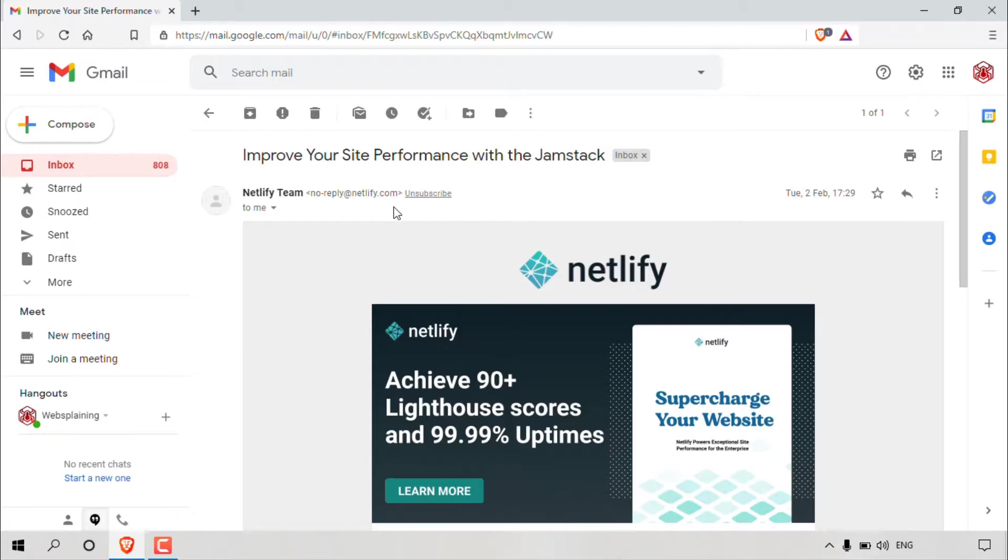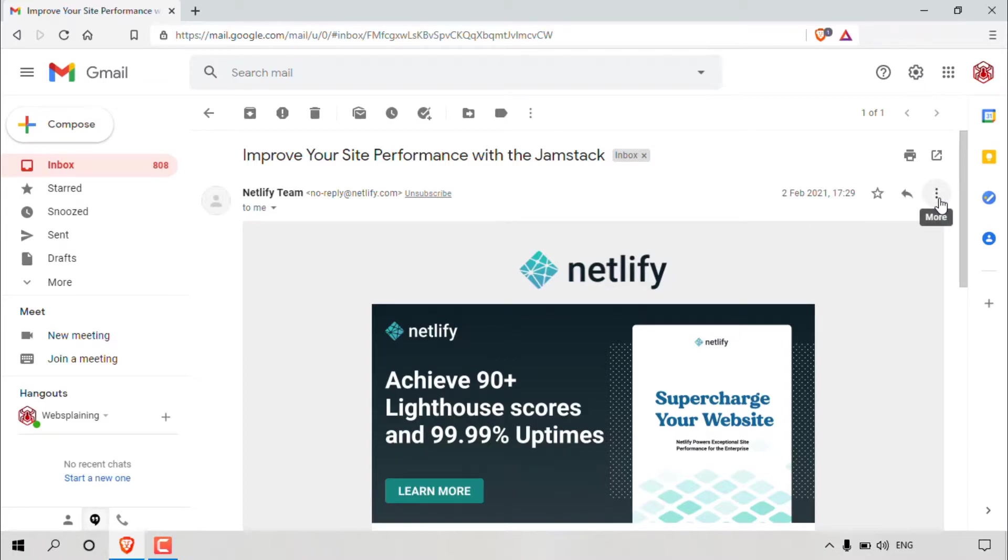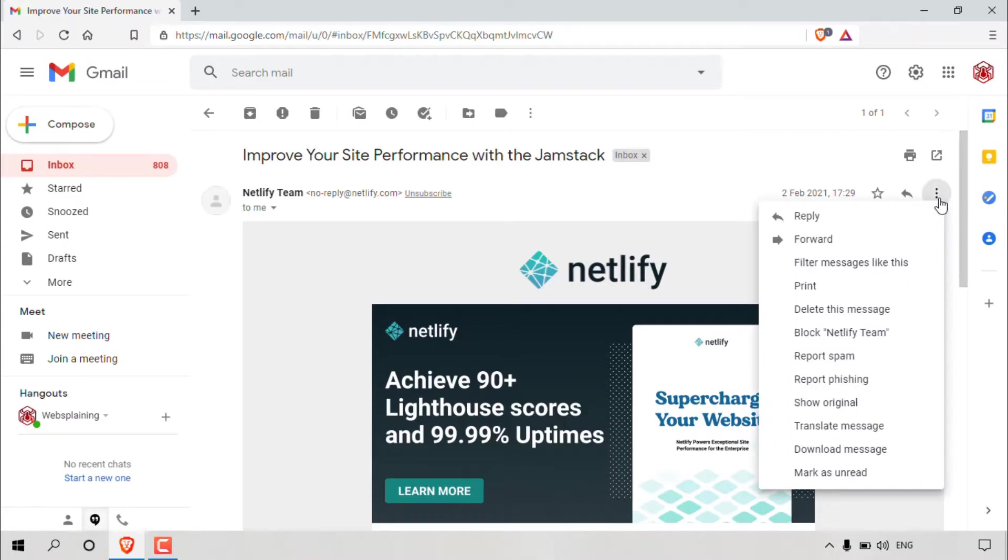So to block someone or block a spammer, what you'll need to do is make sure you've opened up that email message and then navigate to the top right hand corner here of that email message to the three vertical dots. These vertical dots mean more. So I'm just going to left click on them here and you'll be given a few more options that you can do with this email message.